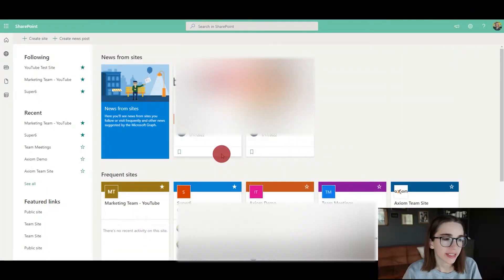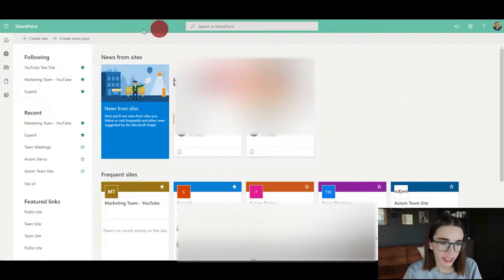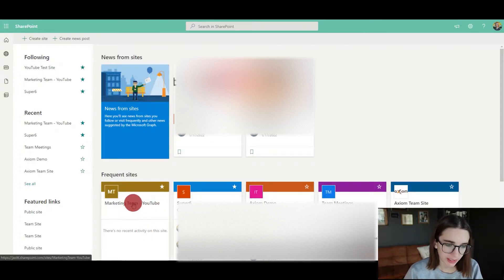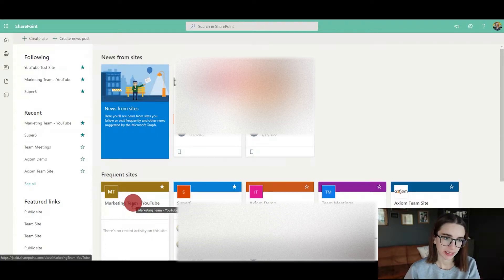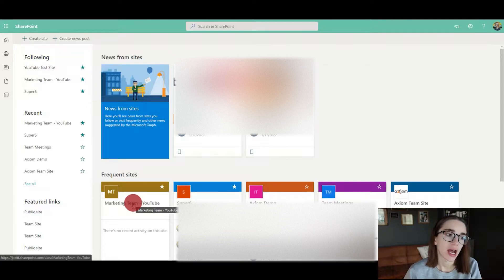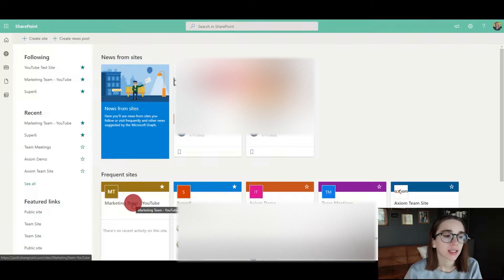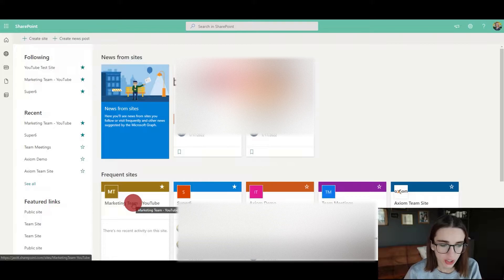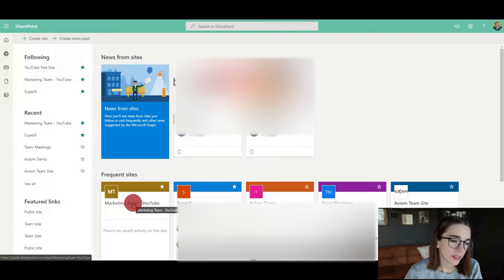Let's talk about the logistics of creating a SharePoint site. Here is the main screen of SharePoint. I'm going to go over to the marketing team YouTube site. This is a big list of all of your sites from your organization, but today we're going to focus on this site.